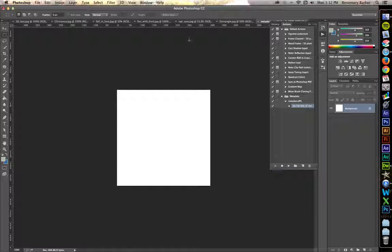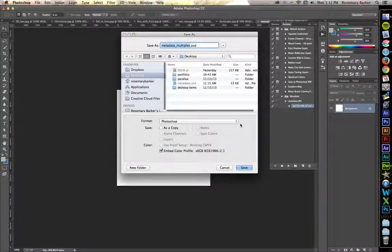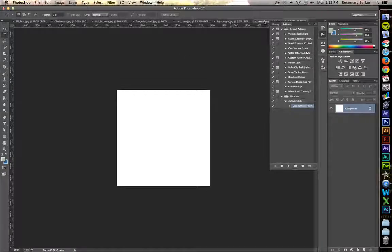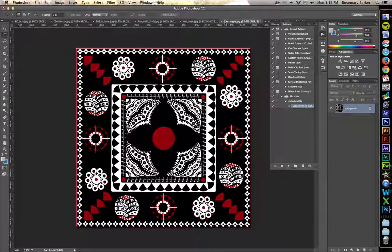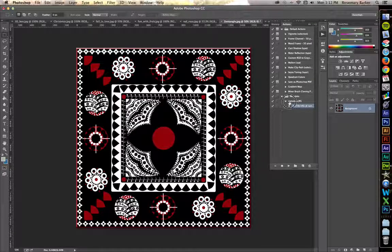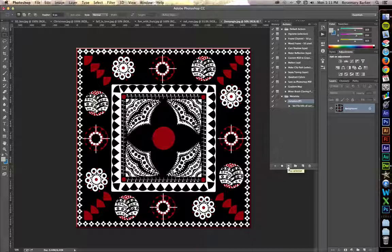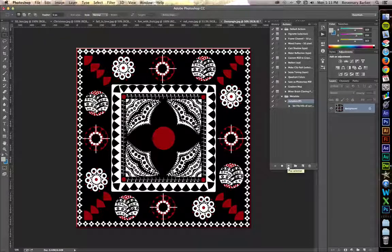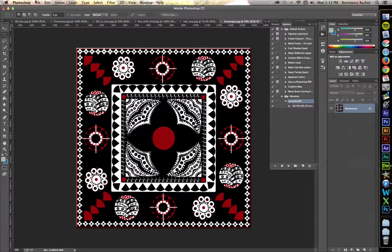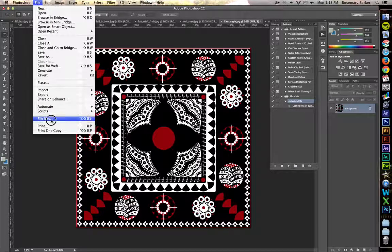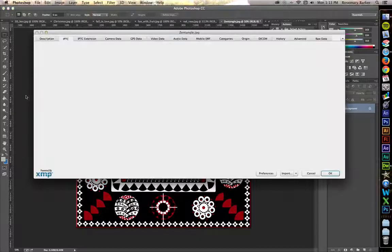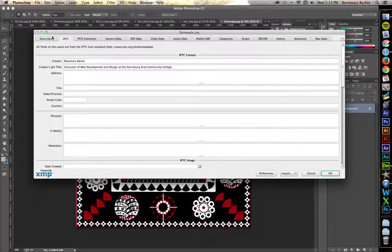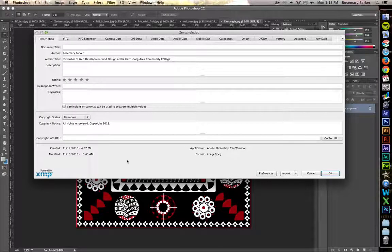Now that that's set up, all you have to do is go to the next file, click on the action, and tell it to play. Let's look at it. Beautiful. It's stored right there for you.